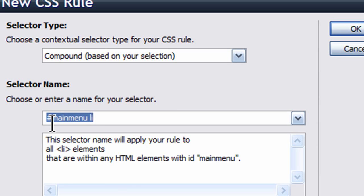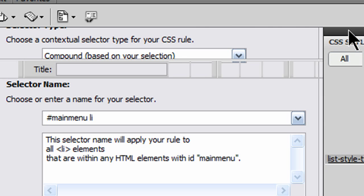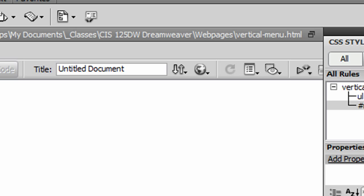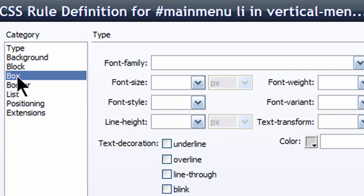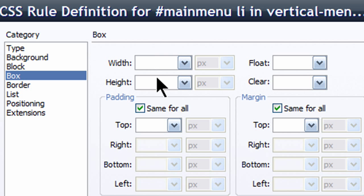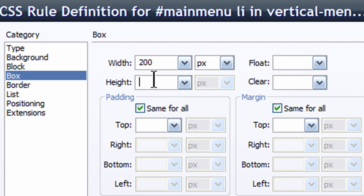Main menu list item. And for these, I'm going to go ahead and go to my box category, and I'm going to put in 200 width for those. This time I will put in a height of 32 pixels.